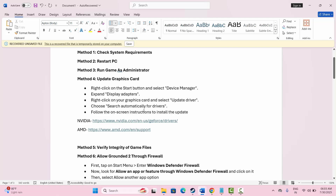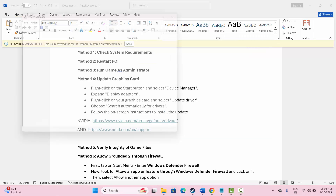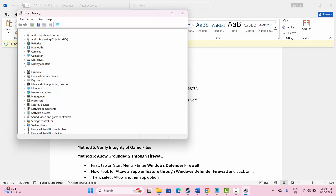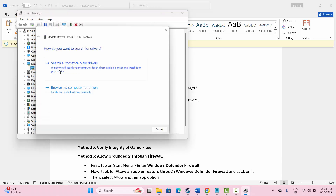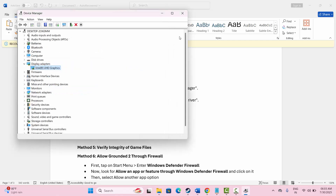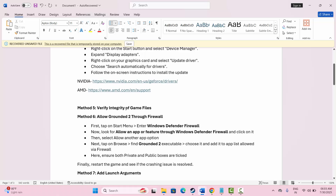The next suggestion is to update your graphics card. Go to the search option and look for Device Manager. Expand display adapters, select the driver, right click on it, and click on 'Update driver.' Then click 'Search automatically for drivers.' This will find and install the best drivers on your PC. Alternatively, you can follow the link in the description to download and install the latest drivers.